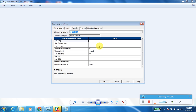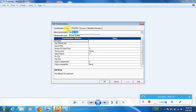The next property is Number of Sorted Ports. If you set this to 1, the data will be sorted based on the first port in the Port tab. If you set it to 2, the data will be sorted based on the first two ports. This is basically used to sort data before sending it to the next transformation.